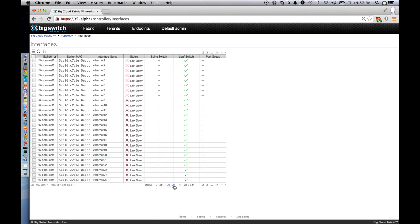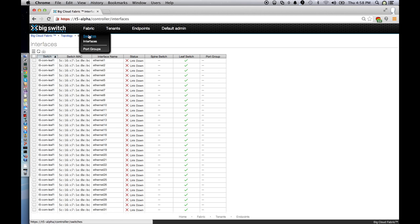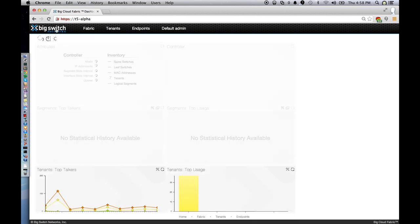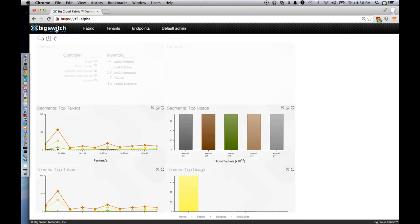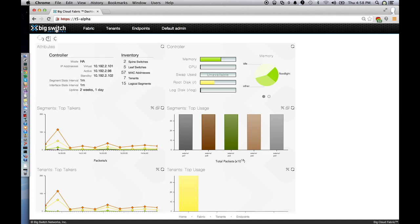Similarly, other problems are easy to solve with a single, logically centralized view. For example, there's a single page which shows all the link status and notifications. Additionally, there's an easy-to-understand dashboard that shows you per-tenant counters and per-segment counters to show you which tenants and segments are using the most resources.